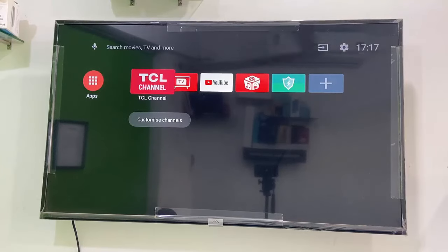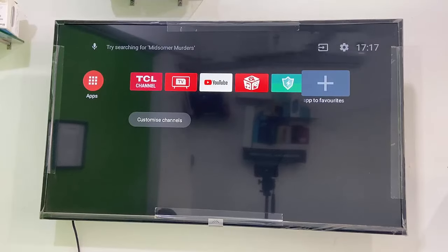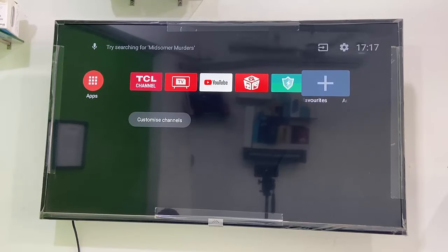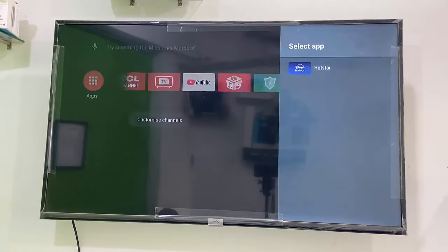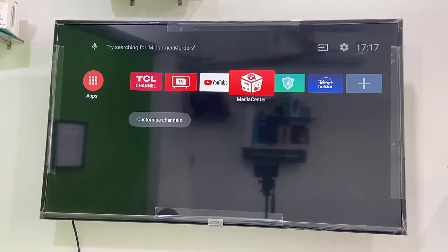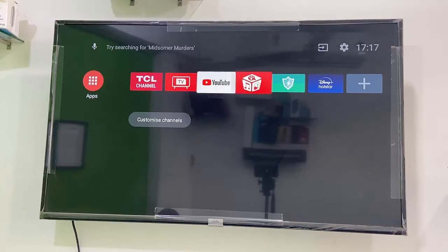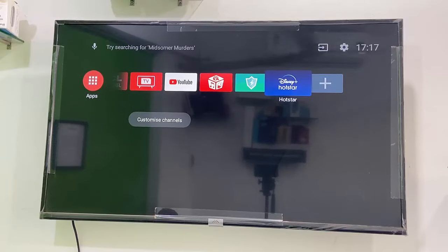That's it — all features, all applications, and all TV channels are hidden now. Only YouTube and the app store will show on your TV. Simple as that!